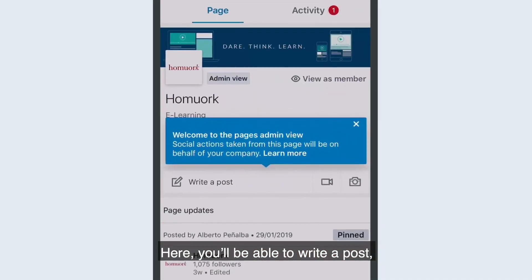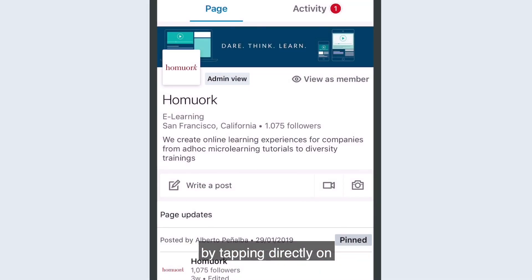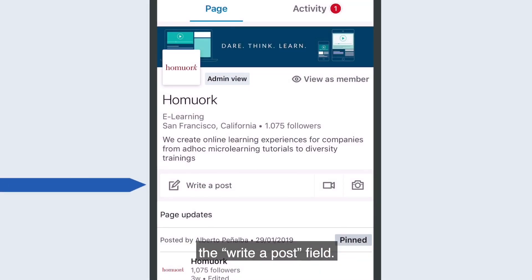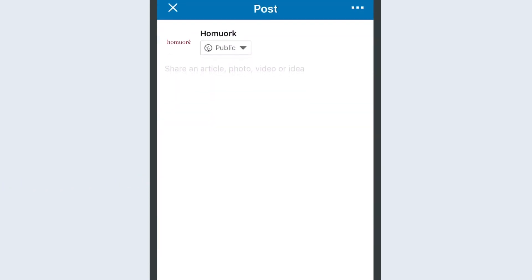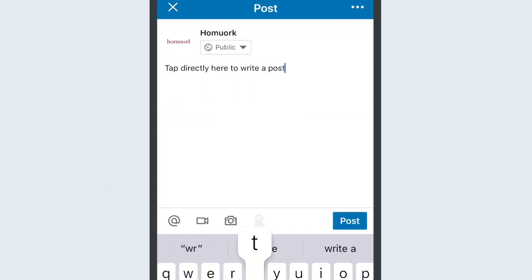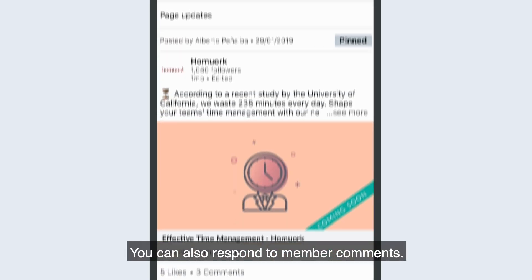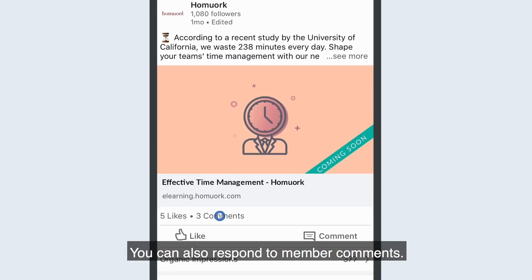Here, you'll be able to write a post by tapping directly on the Write a Post field. You can also respond to member comments.